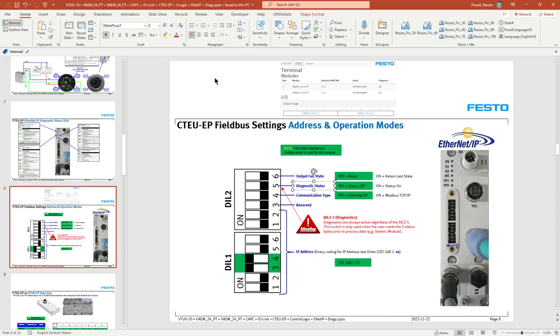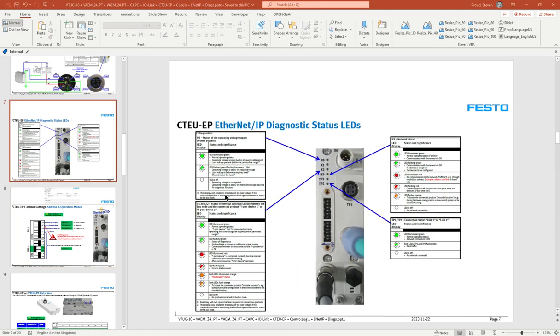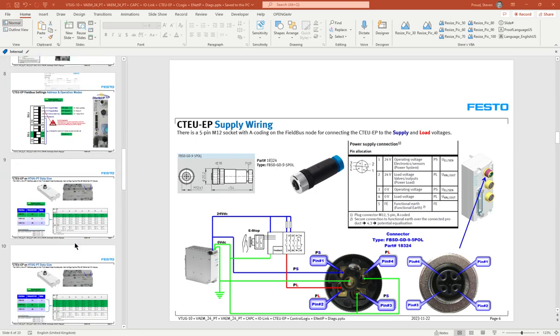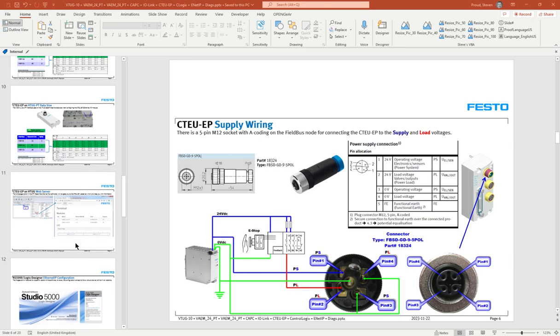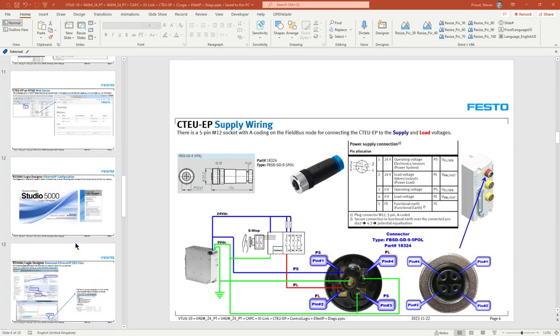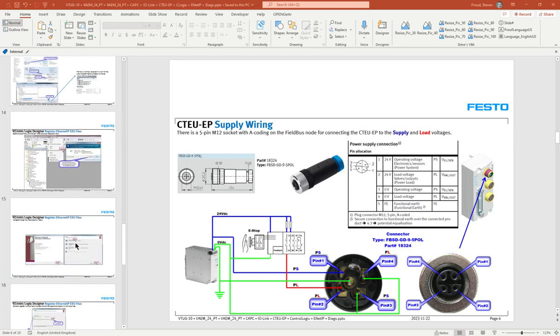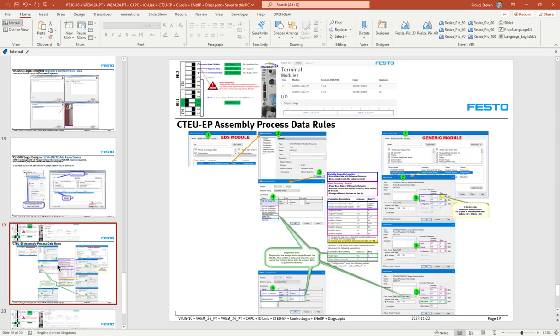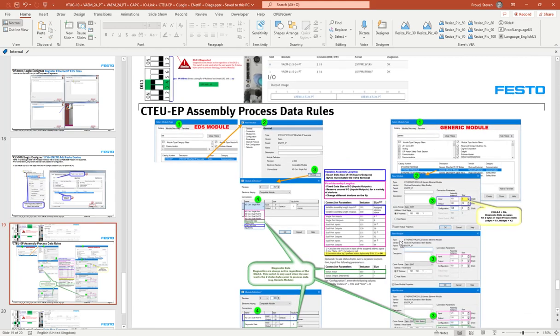Next thing is the wiring is done like this to the port that's on the CTEU-EP. Just talk about assembly process data rules. Okay, so when we go to configure either an EDS file in the PLC or a generic module whichever we prefer, there's some rules here for the CTEU.